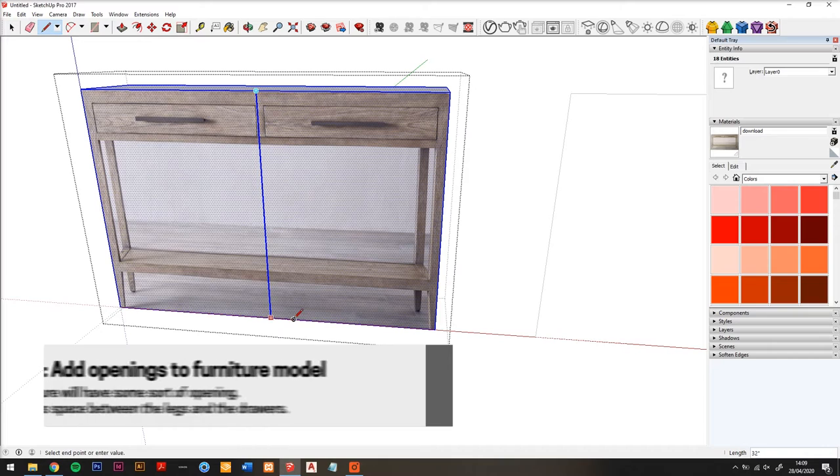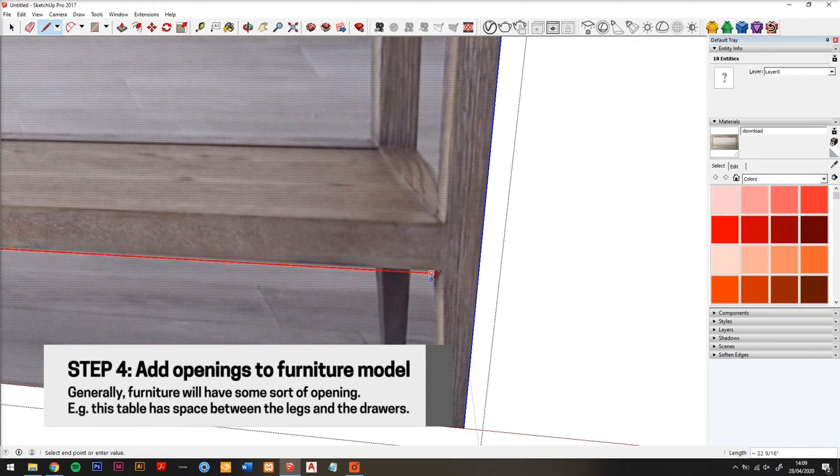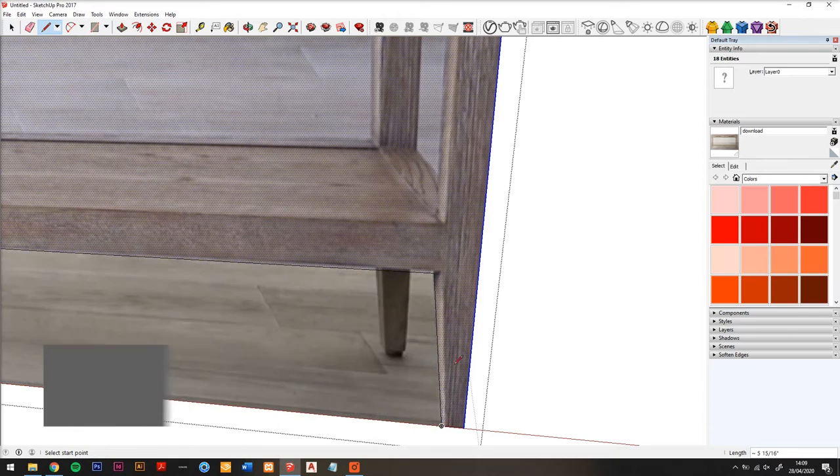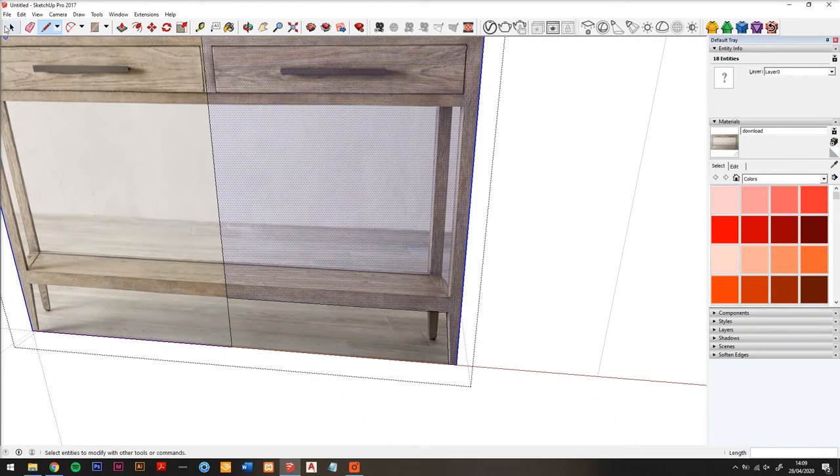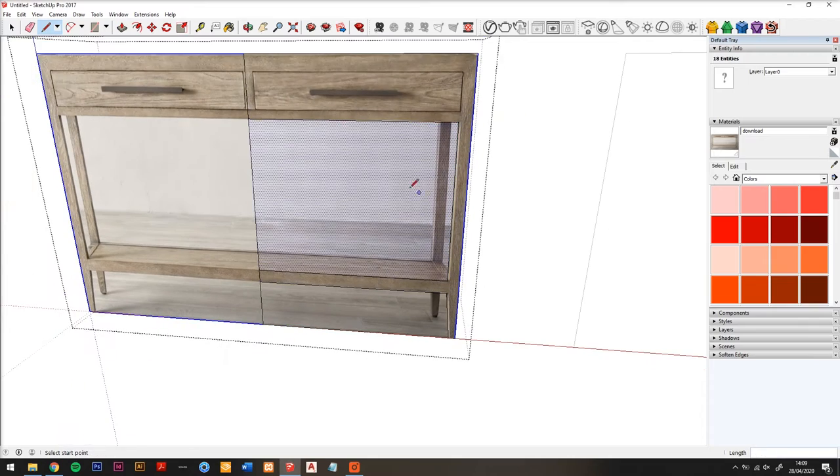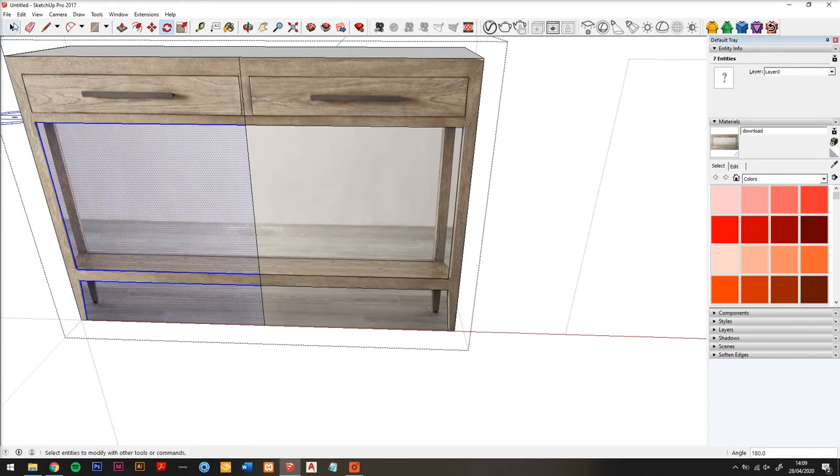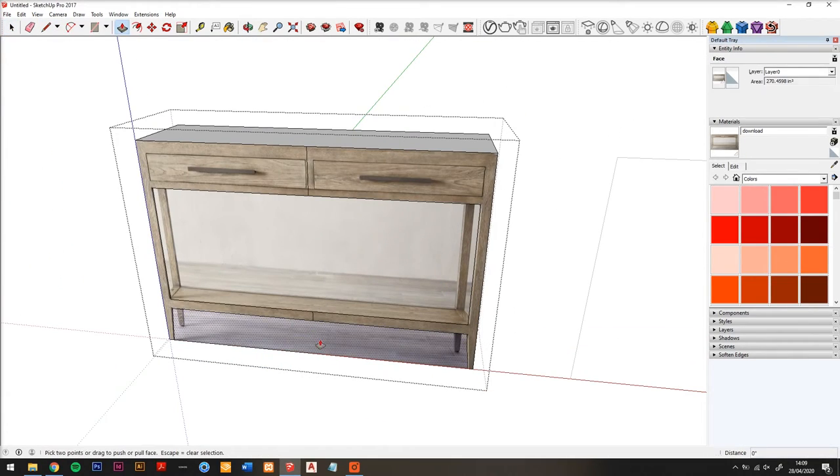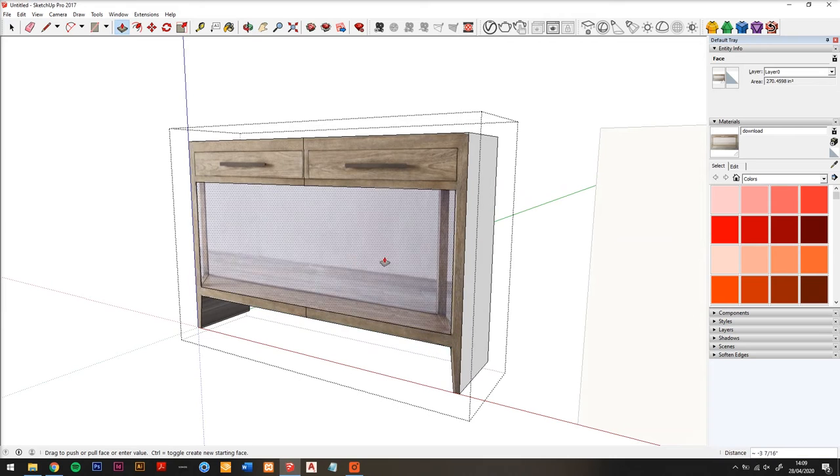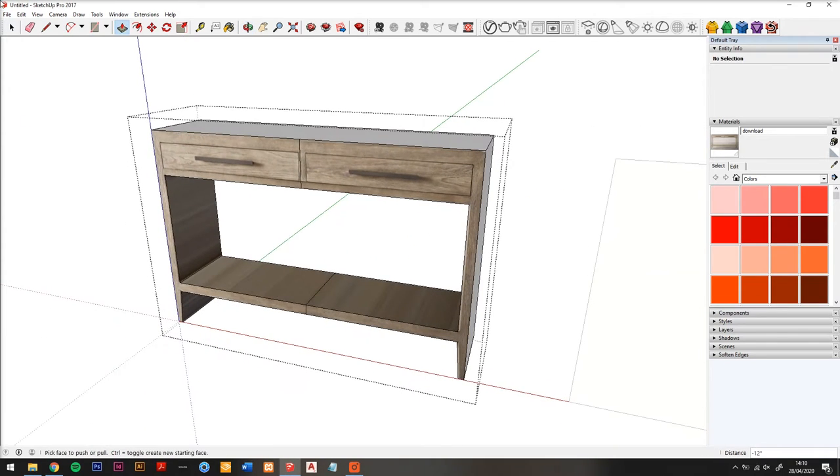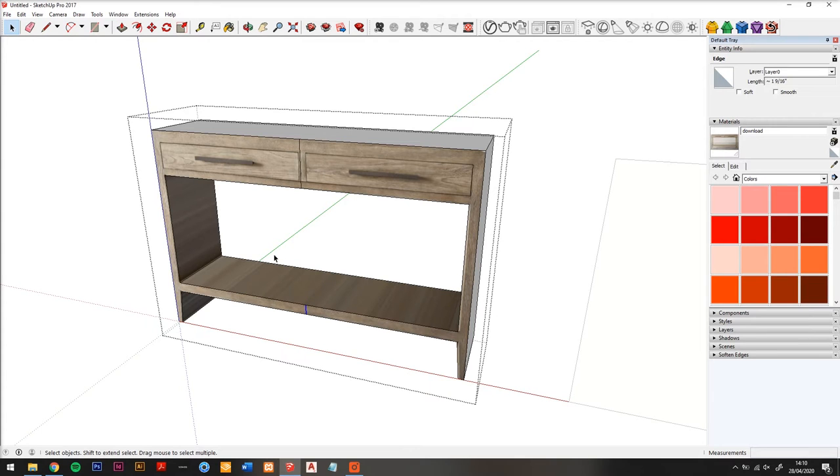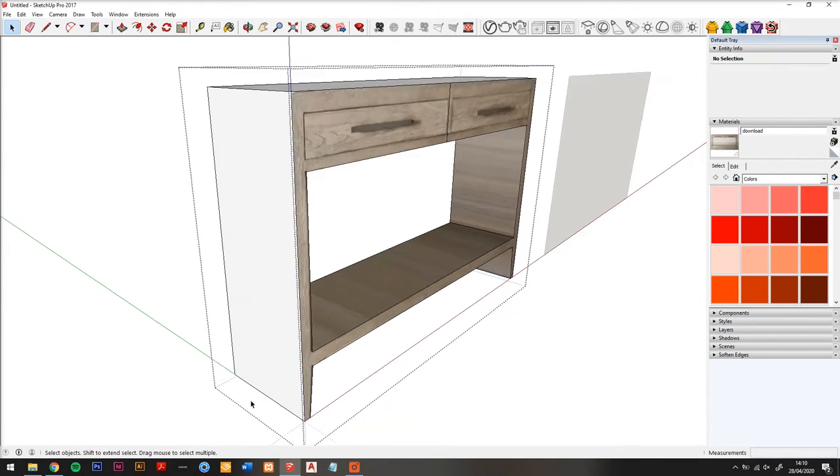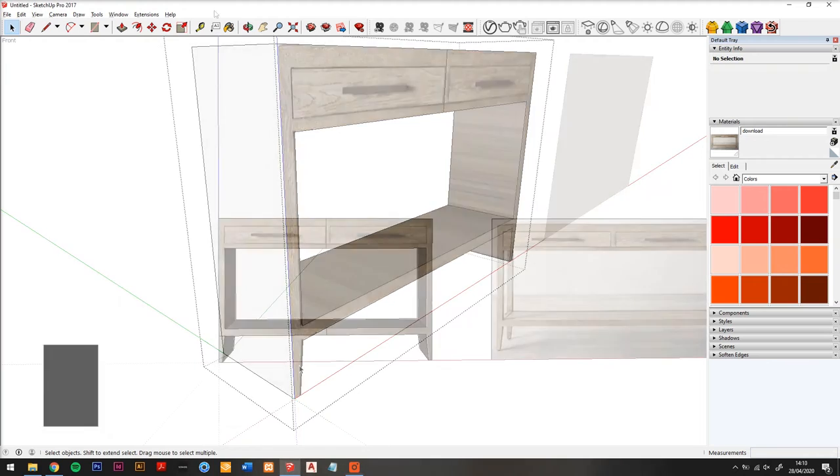Step four: add openings to the furniture model. You can see on this console table, as an example, we have at the bottom an open frame and then we have the space in between the legs. So I created rectangles and then I'm just going to use the push pull tool to push them out so we have our openings. And now you'll see we also need to add the legs.